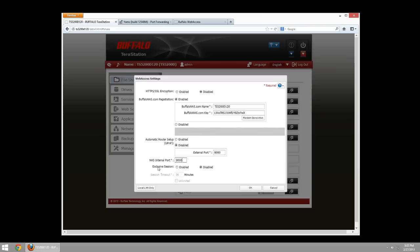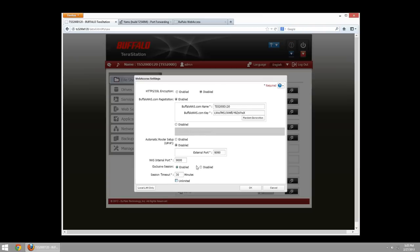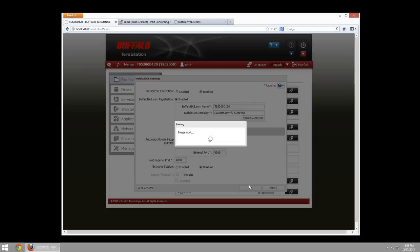We could have an exclusive session, which will hold an exclusive session for 30 minutes. Or unlimited, you should use it just as it sounds. An exclusive session, one user logged in. Until that user is logged out, another user won't be able to log in. Then, we just want to say OK. As soon as we say OK, it's going to register your device to BuffaloNAS.com.